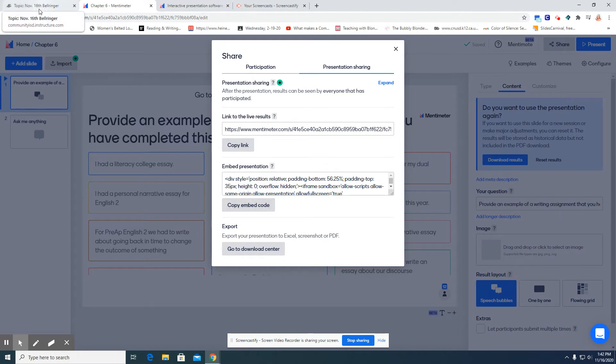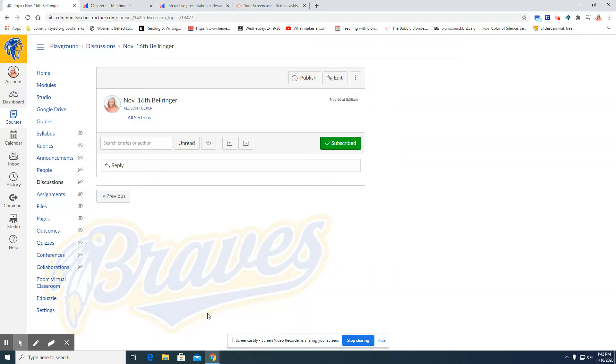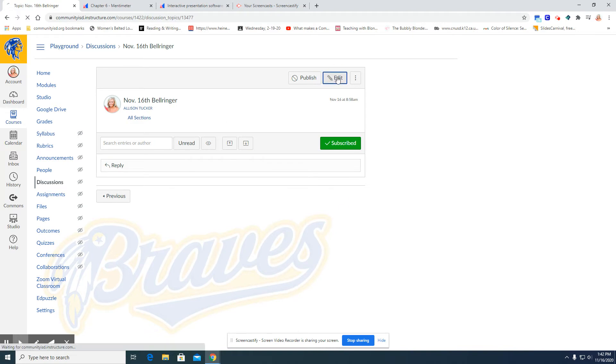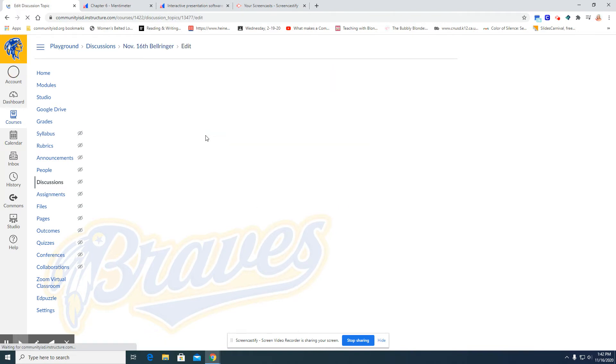You would go to your Canvas course. I'm doing this in a discussion post and I just titled it November 16th bell ringer. I'm going to go to edit.